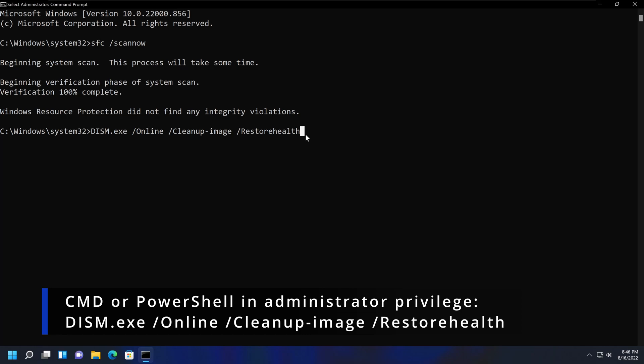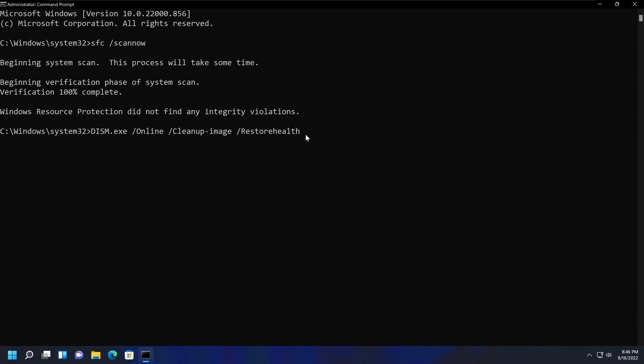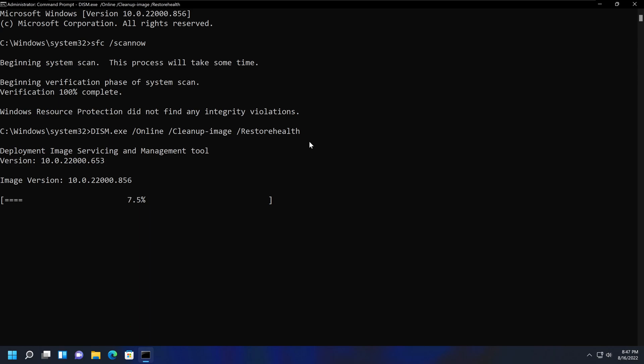So after you enter this, you can press Enter and it will take a few minutes to run through this, just like before.